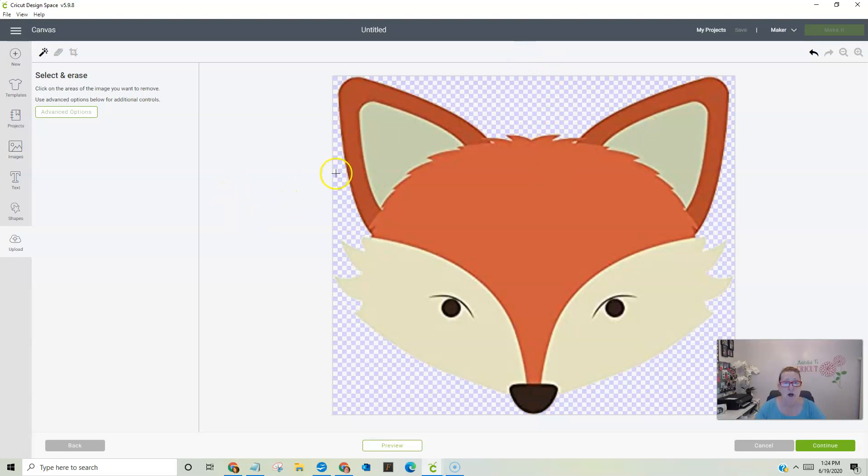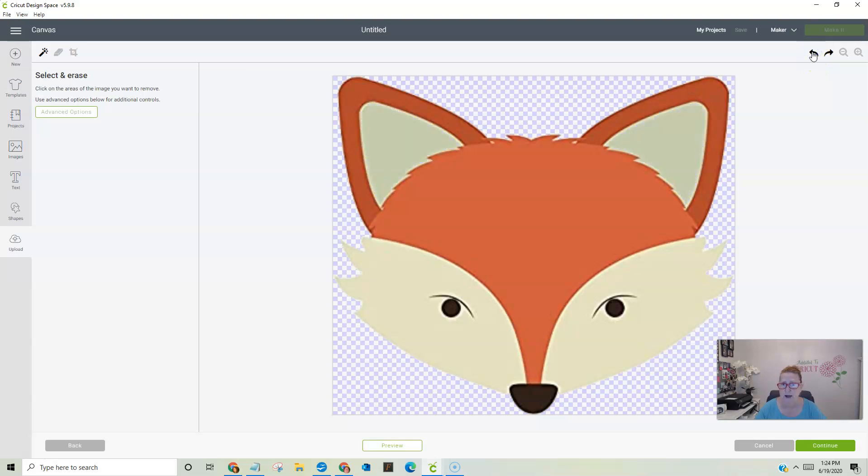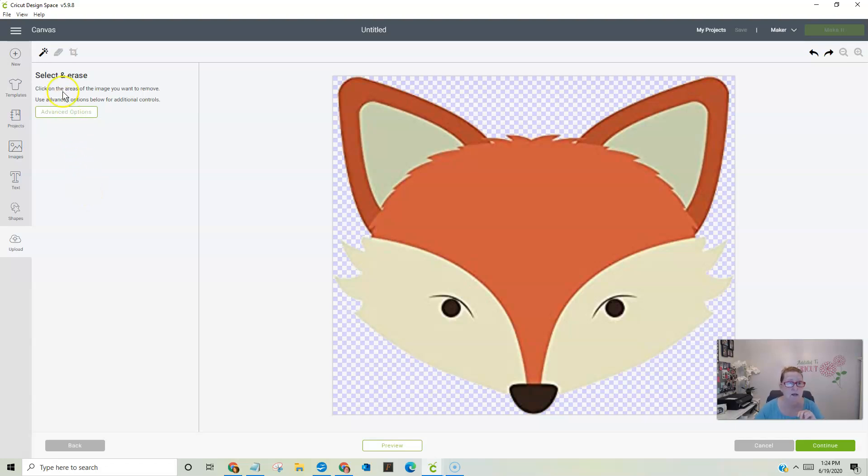So we can actually get rid of as much of this little guy as we want by using this one here, but let's go back and show you the next. Okay. So that was number two. That's how you get rid of bits and pieces that you can erase.